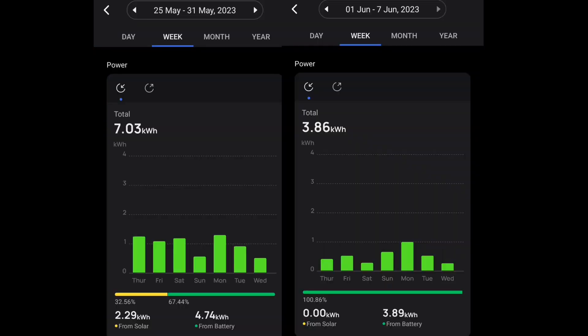Interesting to look at the stats for the last couple of weeks. The first week we did 7 kilowatt hours, 2.29 kilowatt hours came from solar, 4.74 kilowatt hours came from the battery. In the second week it went down to 3.86 because I'd unplugged the solar, so you can see the difference it makes when you have solar on there.